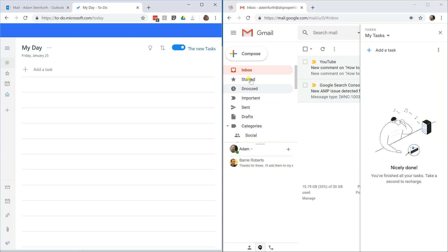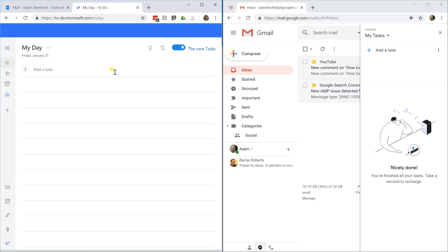On the right, we have Google Tasks. On the left, we have Microsoft To-Do. We're going to take both of them, put the exact same task in them, and then see how they act differently.